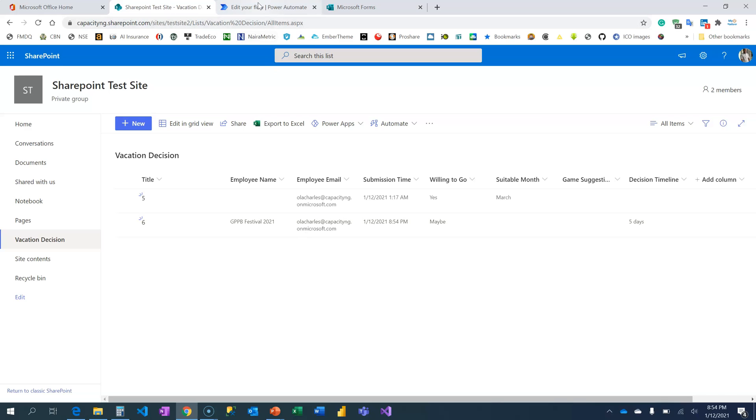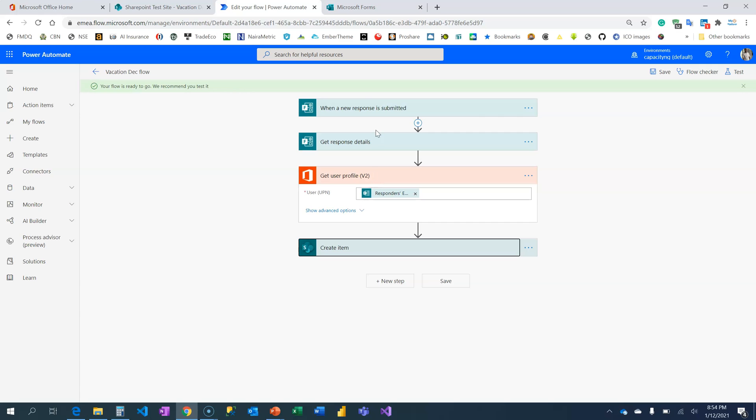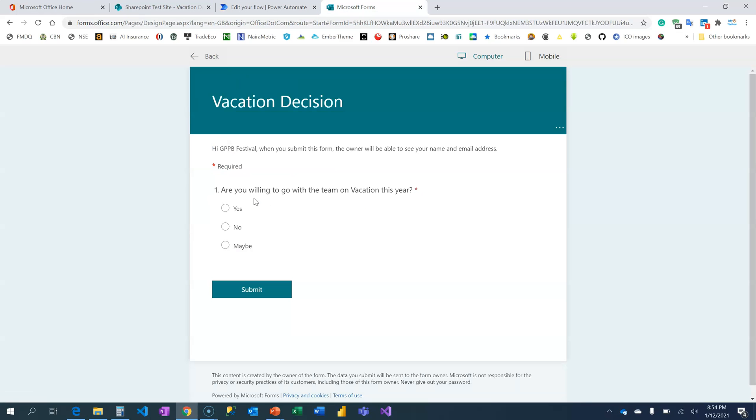Through this action card, get user profile, you are able to retrieve the name of the person that fills the form. By the way, remember that person must be within your organization. So if someone is outside the organization, there is no way you can retrieve the name, except you add a field on your form requesting for that person to fill in their own name.